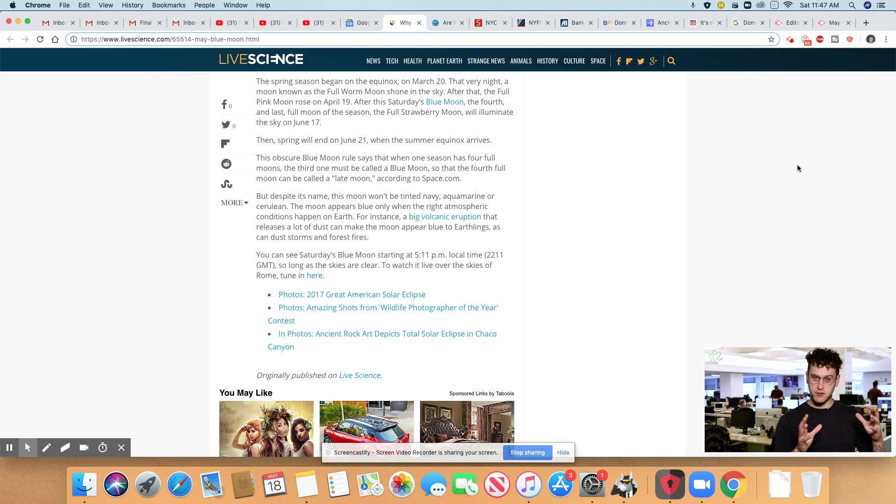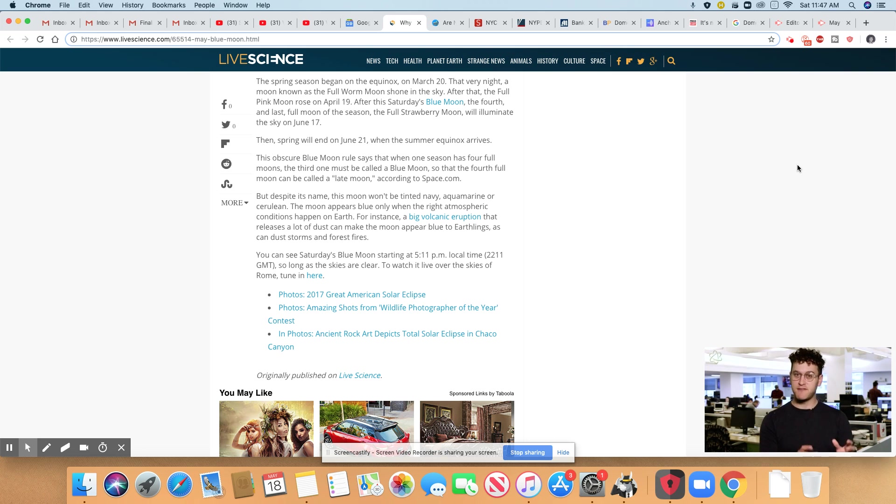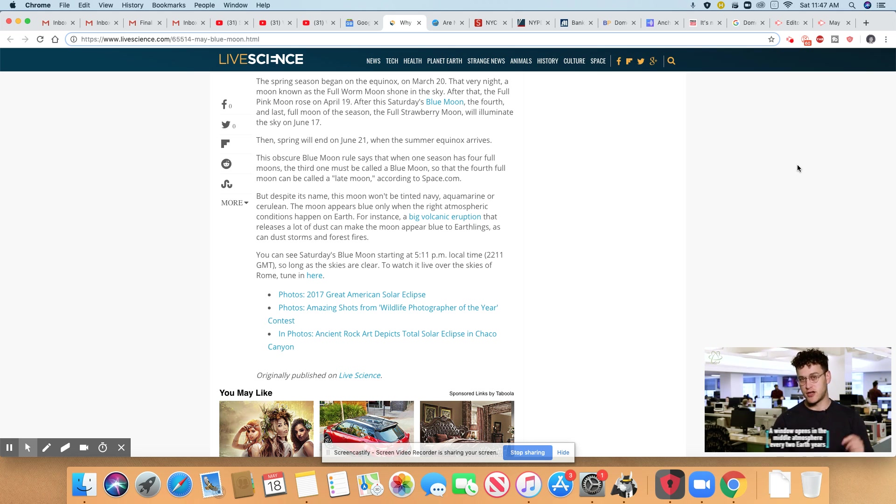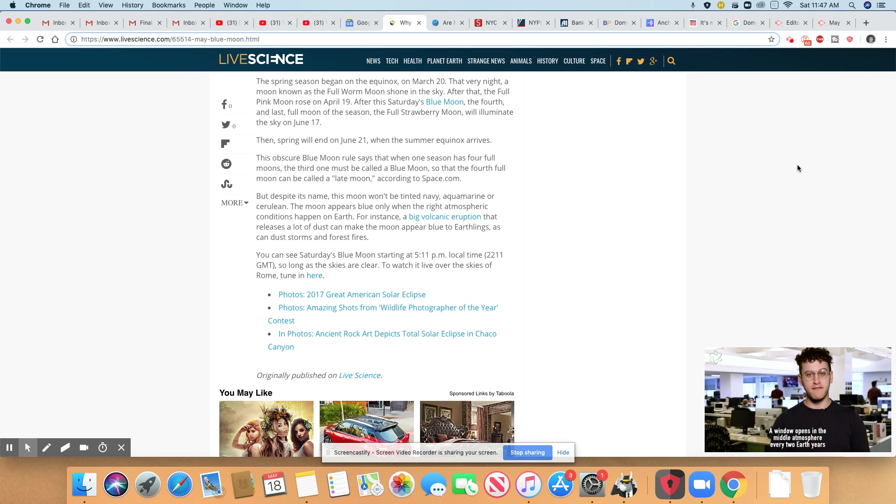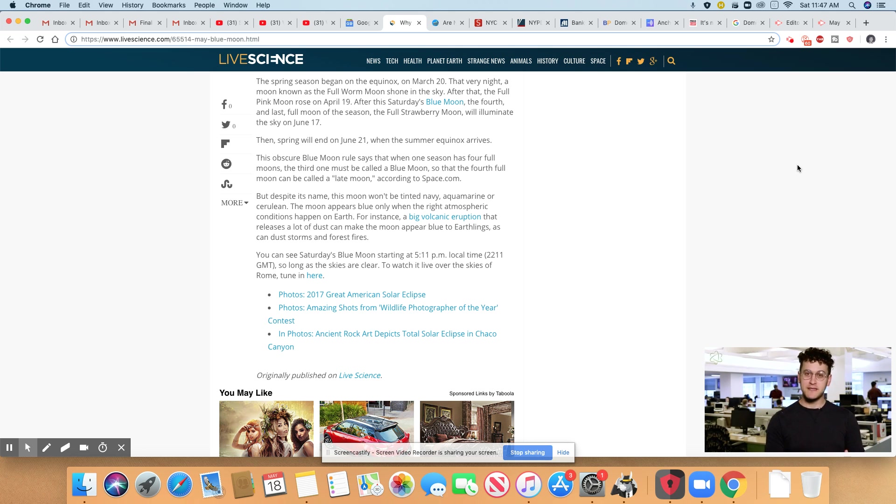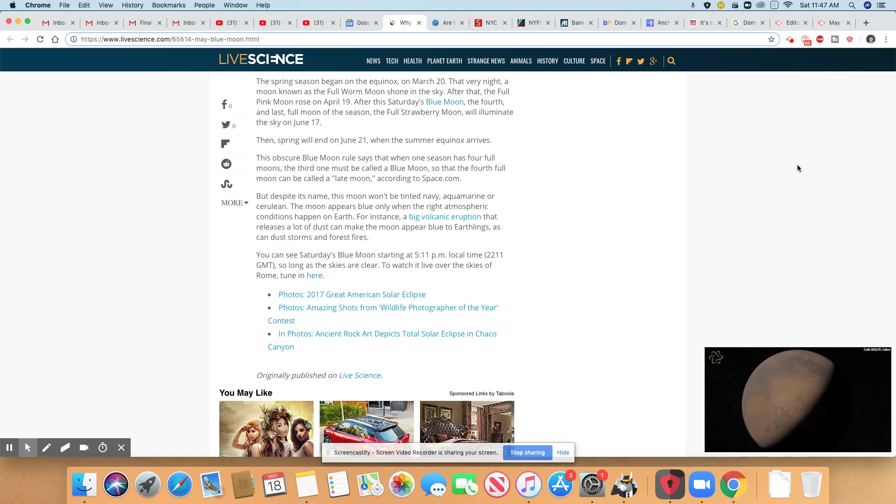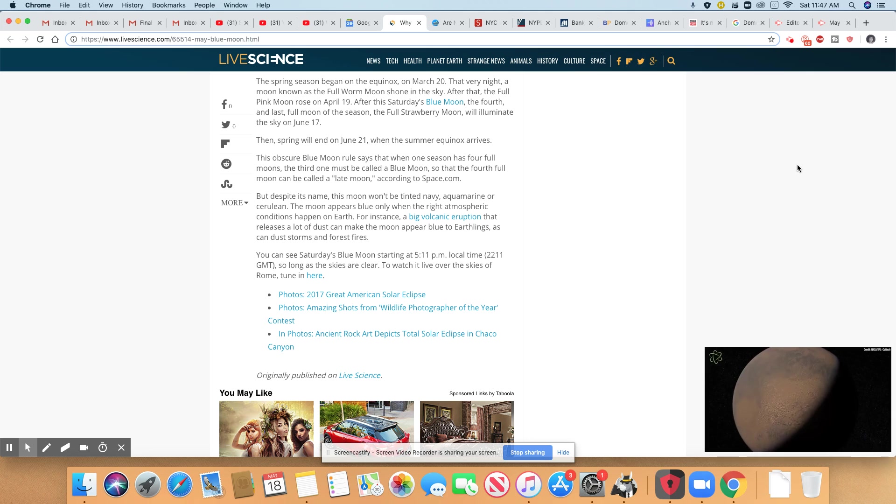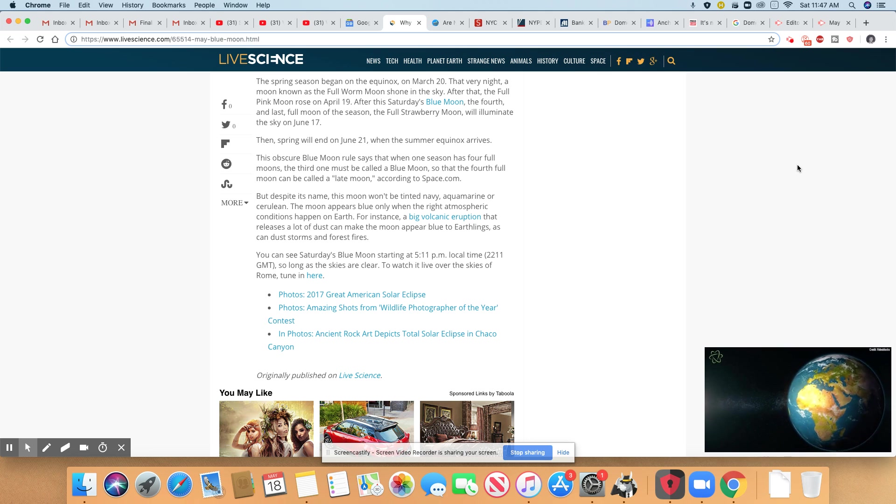After this Saturday's blue moon, the fourth and last full moon of the season, the strawberry full moon, will illuminate the skies on June 17th. Then spring will end on June 21st when the summer equinox arrives.